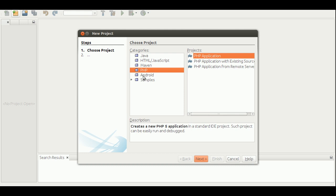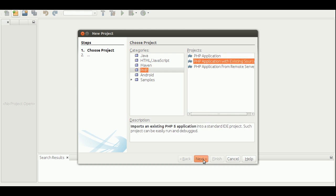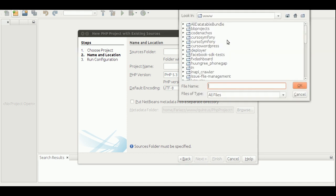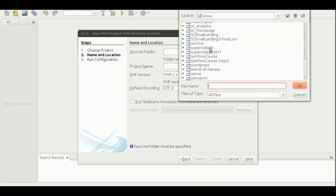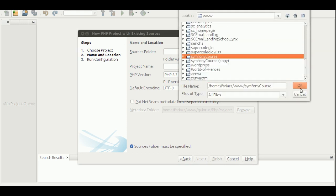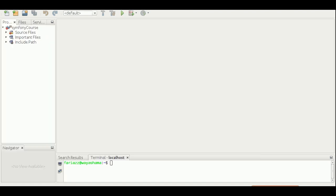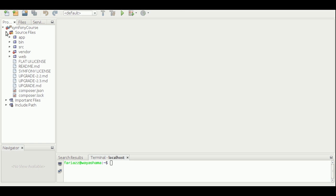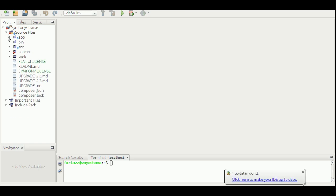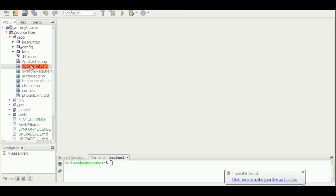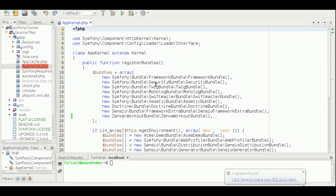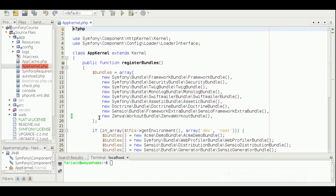Go to 'Create New Project' → PHP → PHP Application with Existing Sources, find the folder of your project — that would be 'Symfony Course' — and just press Finish. We have our new project here. We registered our new bundle inside the kernel, and that was done automatically — you can see it here.